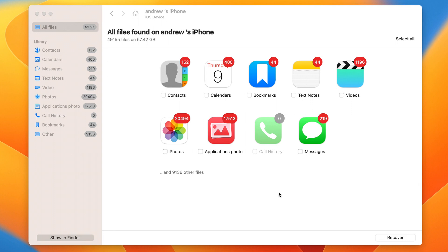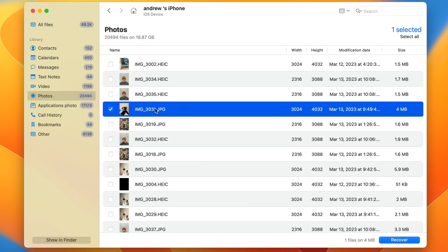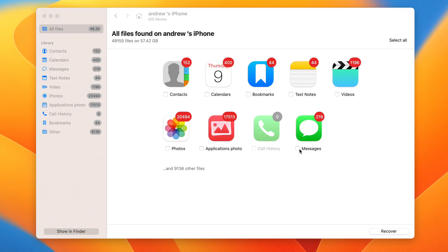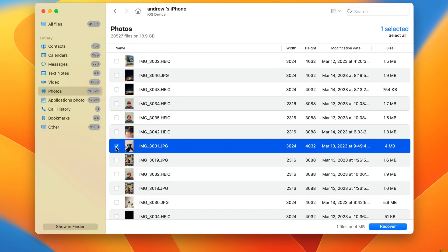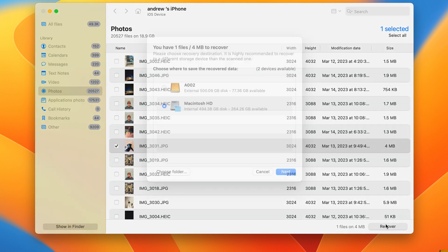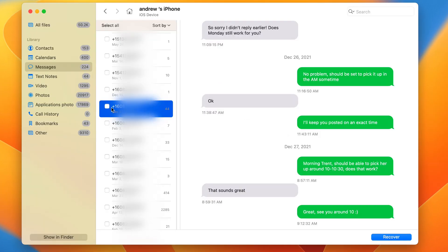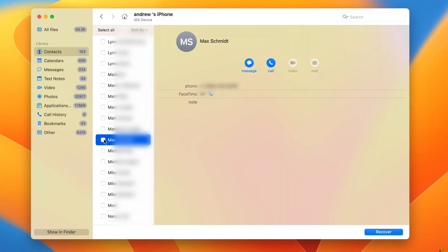Once the scan is finished, you can preview the files by category in the center. Previewing them is the best way to ensure that a file — like a photo — has a good shot of being recovered in full. It's a valuable way to see what's recoverable and get an idea of what you're looking at. To recover your data, select the category you want, find the file or files you need, select them, hit Recover, and save them to your preferred location. This process is the same for photos, contacts, messages, and anything else. Once saved, they're available to be transferred or viewed any way you like.